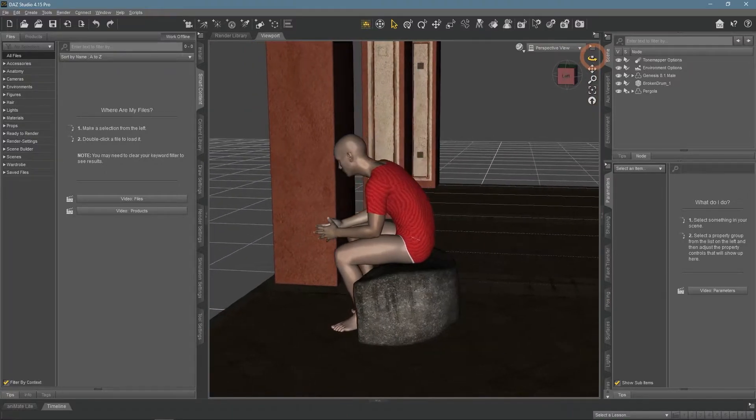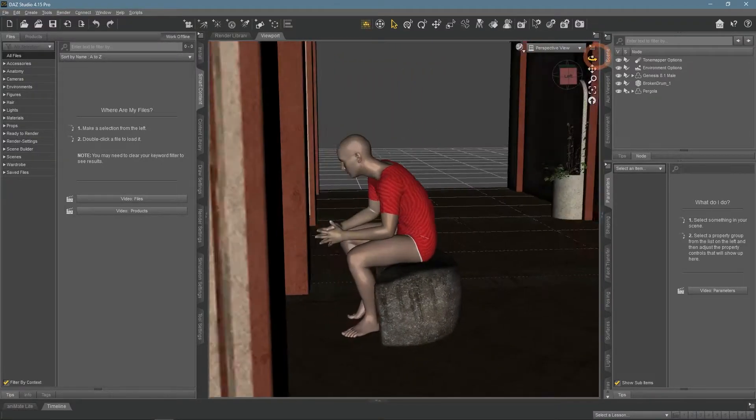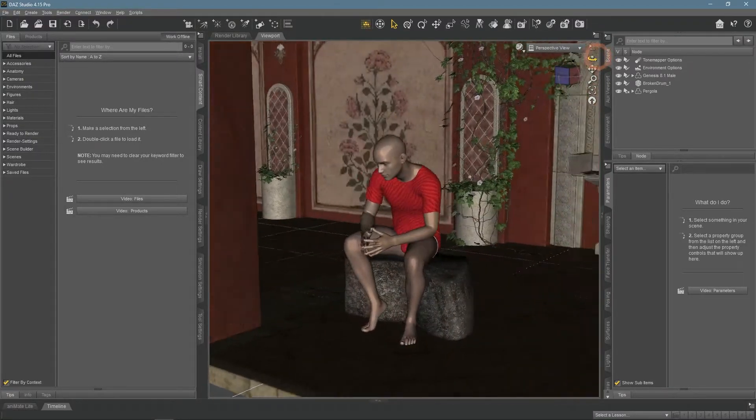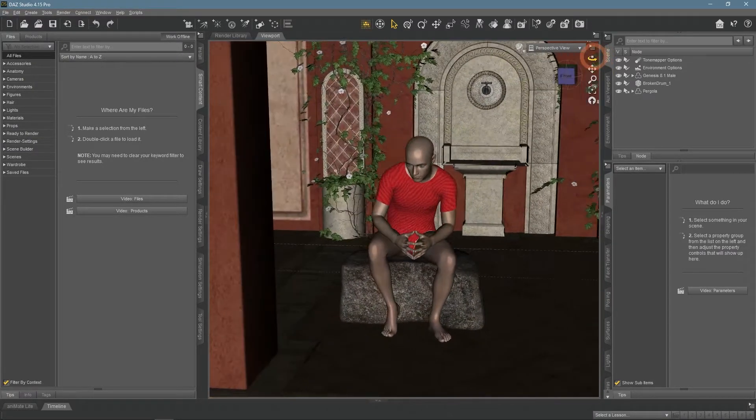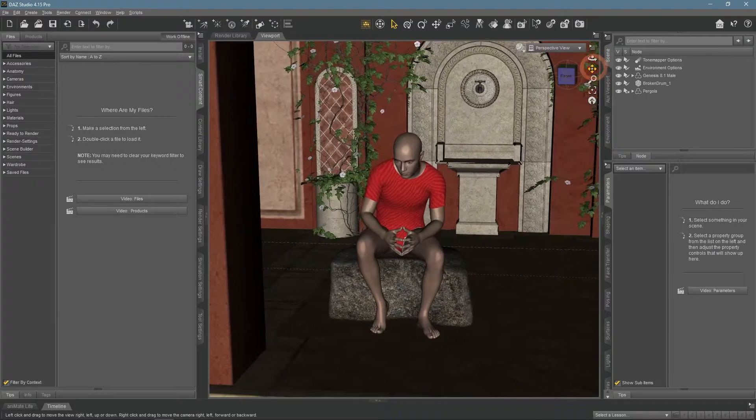This is the scene that I am going to use for this, a simple free environment with a man sitting there.